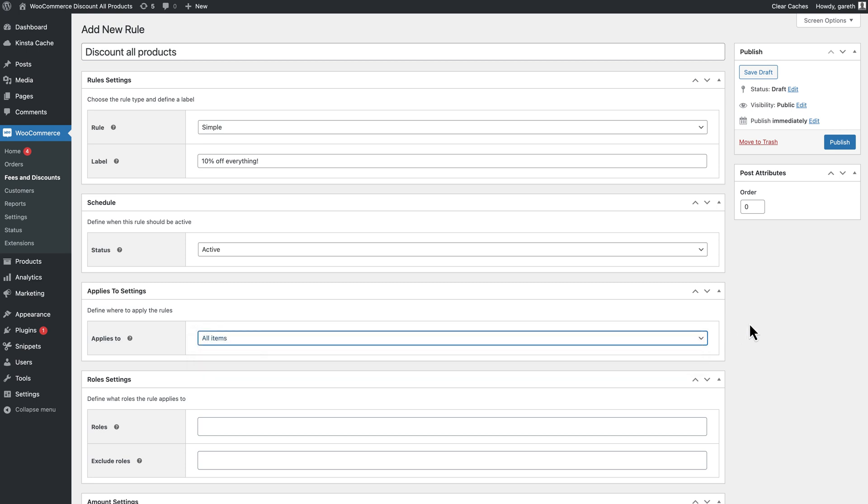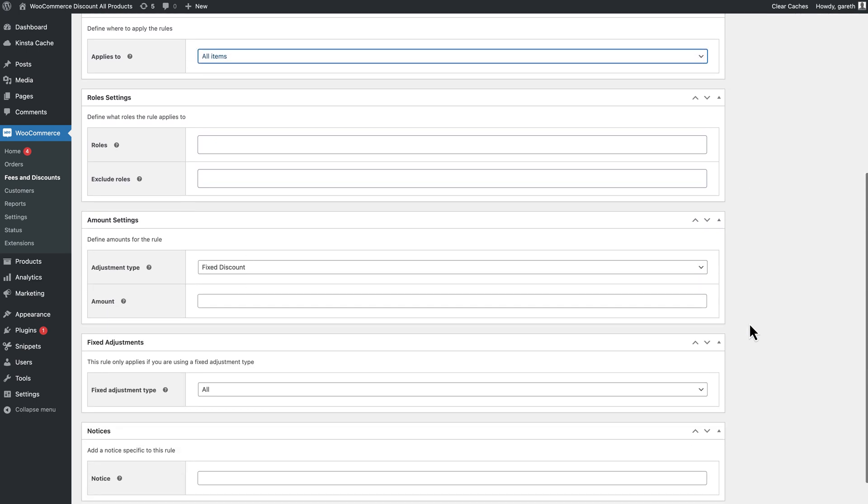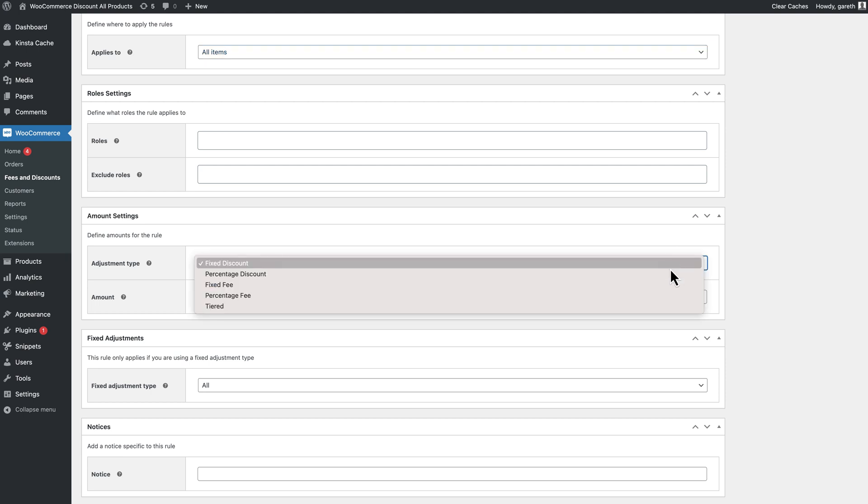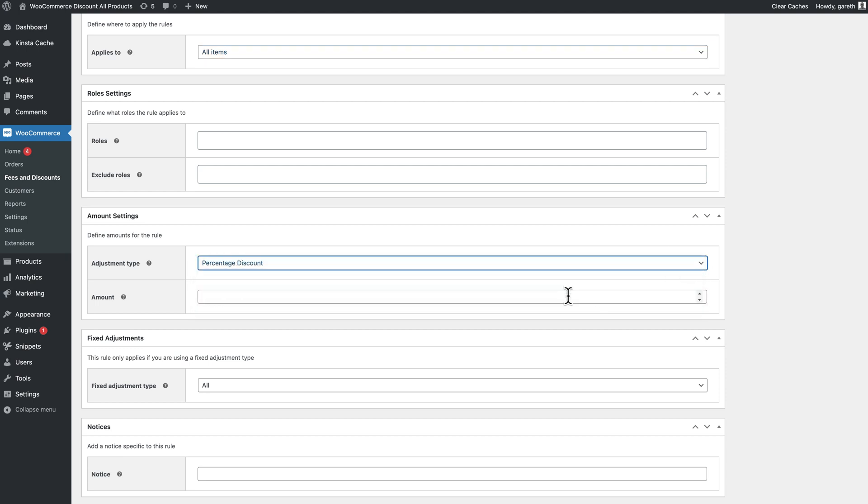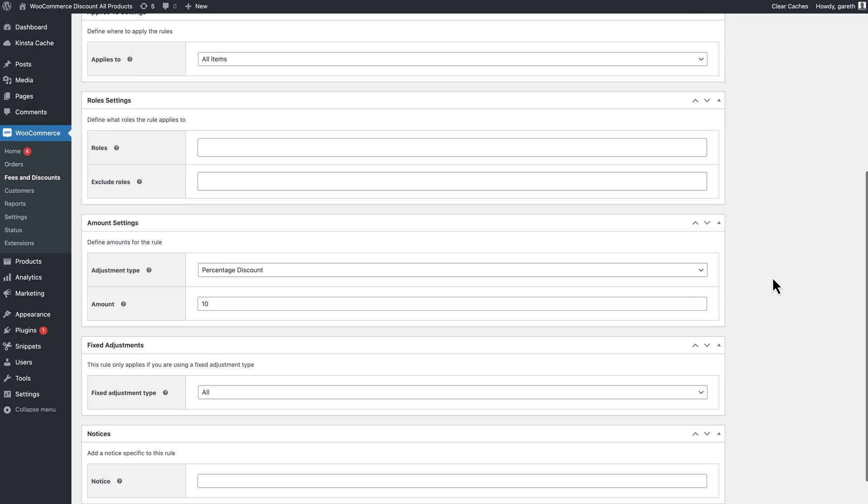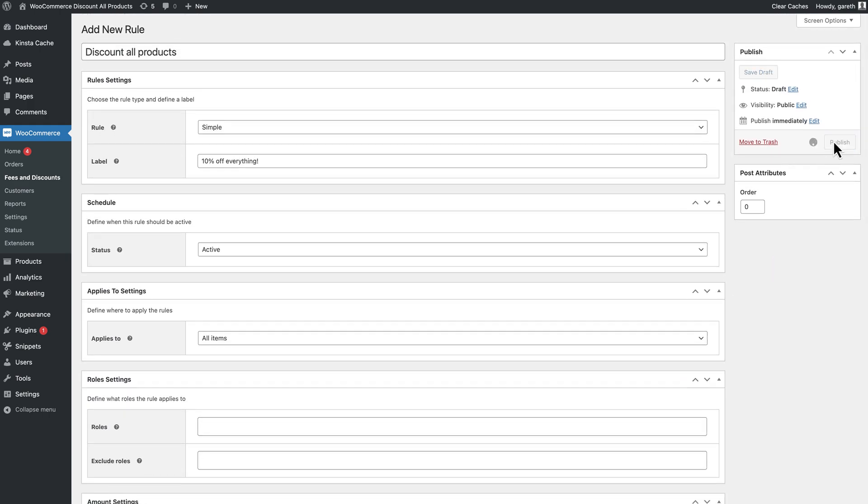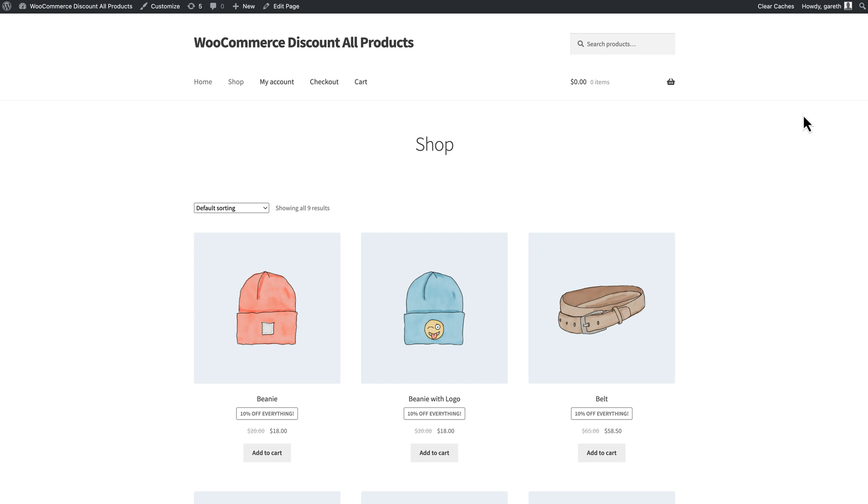Finally, in the adjustment type field, select the kind of discounts you want to apply. We'll choose percentage discount and set the amount here. When we publish the rule, we can see the discount applied to all the products in the shop.